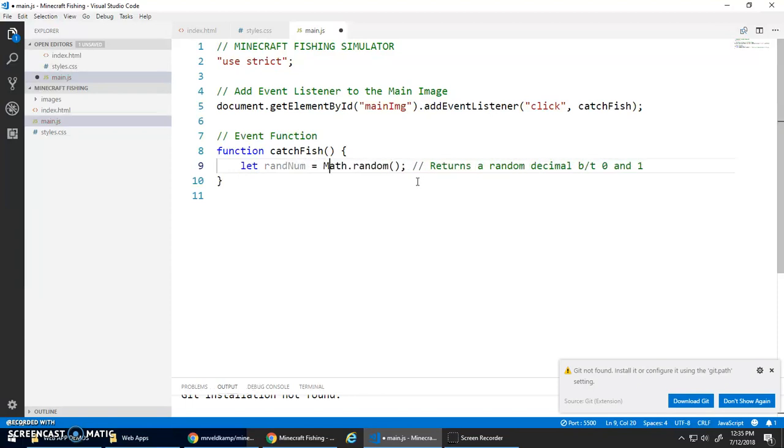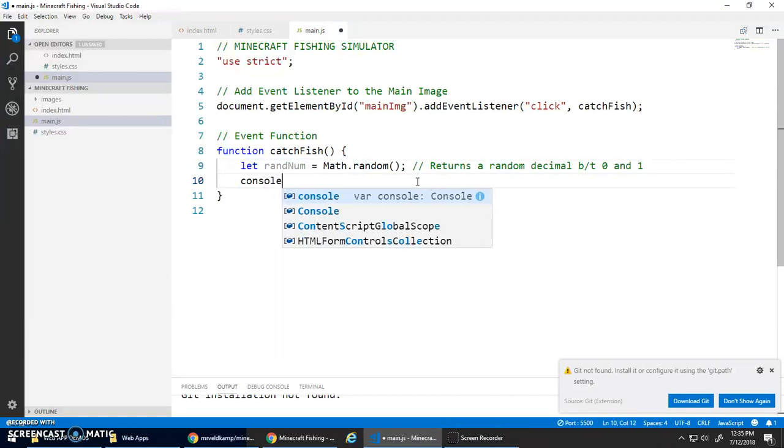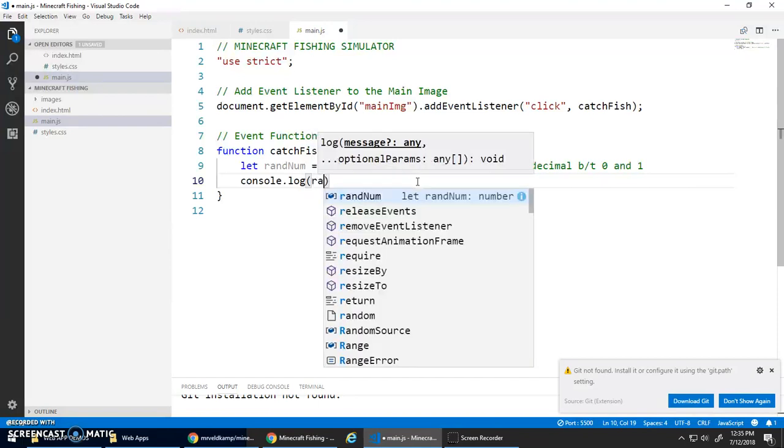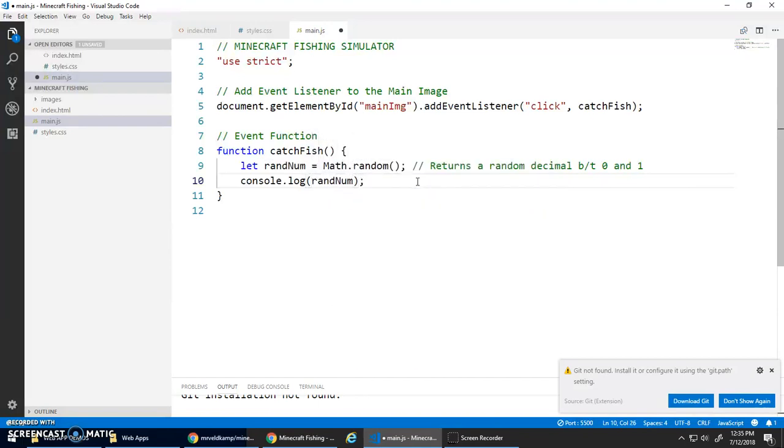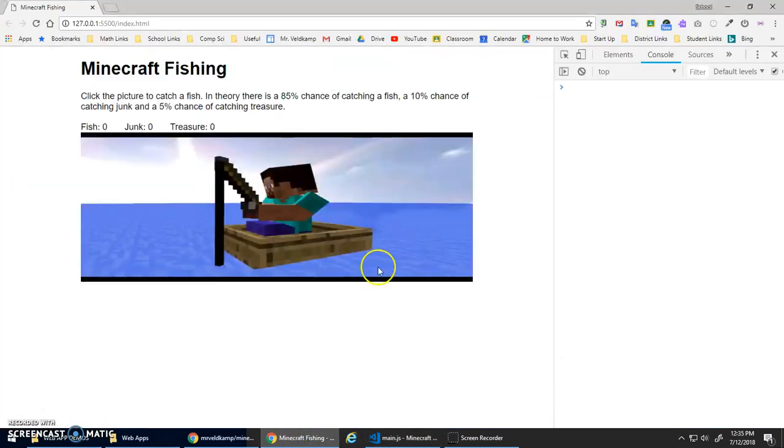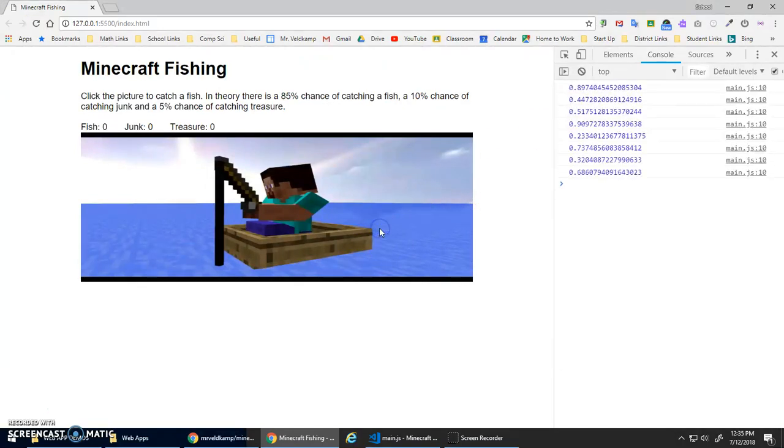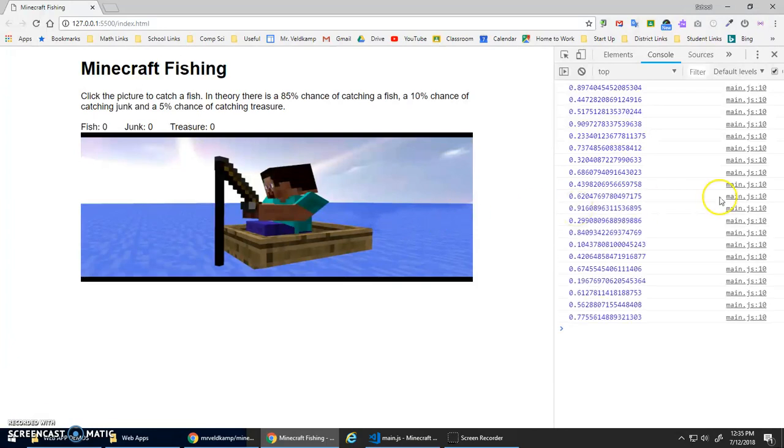I'm going to go let randNum be assigned Math.random. I'm going to store that inside this variable randNum. Let's do a quick console.log randNum just to confirm this is working. Now whenever I click it, it's printing out to the console a random number between 0 and 1.